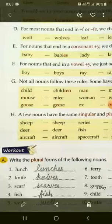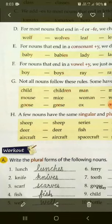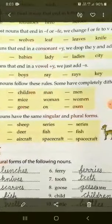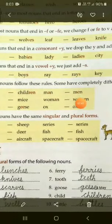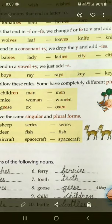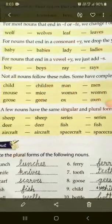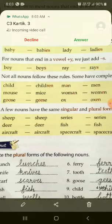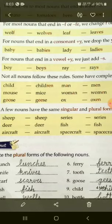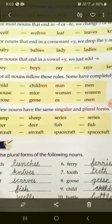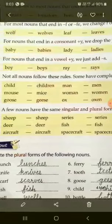Part G: Not all nouns follow these rules. Har jagah nouns mein ye rule follow nahin hota hai — kahin kahin par bilkul hi different forms aap dekhte hain plural form banane ke liye. Is tarah se aapne dekha ki singular aur plural form bilkul hi different hai.